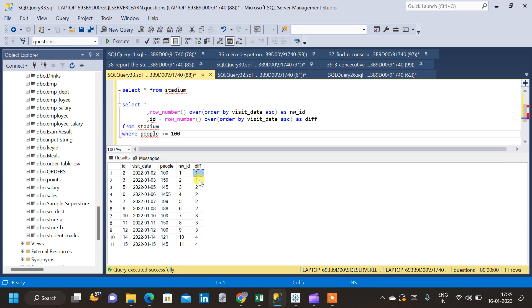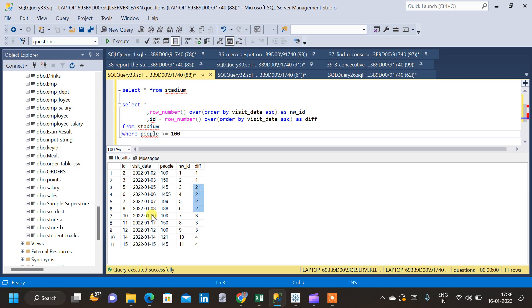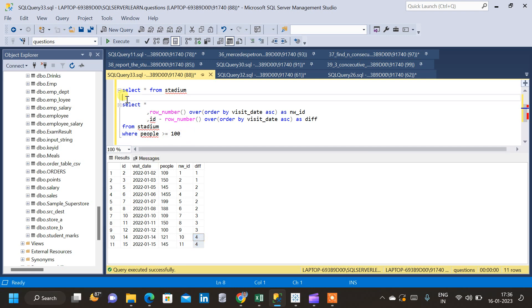Looking at the div column, we can see that 1 repeats 2 times, 2 repeats 4 times, 3 repeats 3 times, and 4 repeats 2 times. Comparing with visit dates: days 2 and 3 are consecutive and map to div=1; days 5, 6, 7, and 8 are four consecutive days mapping to div=2; days 10, 11, and 12 map to div=3; and days 14 and 15 map to div=4.